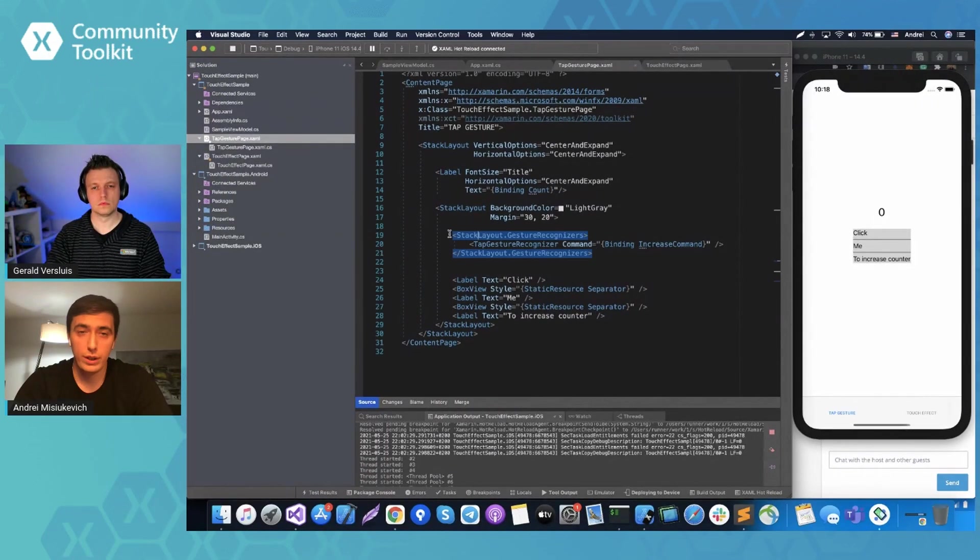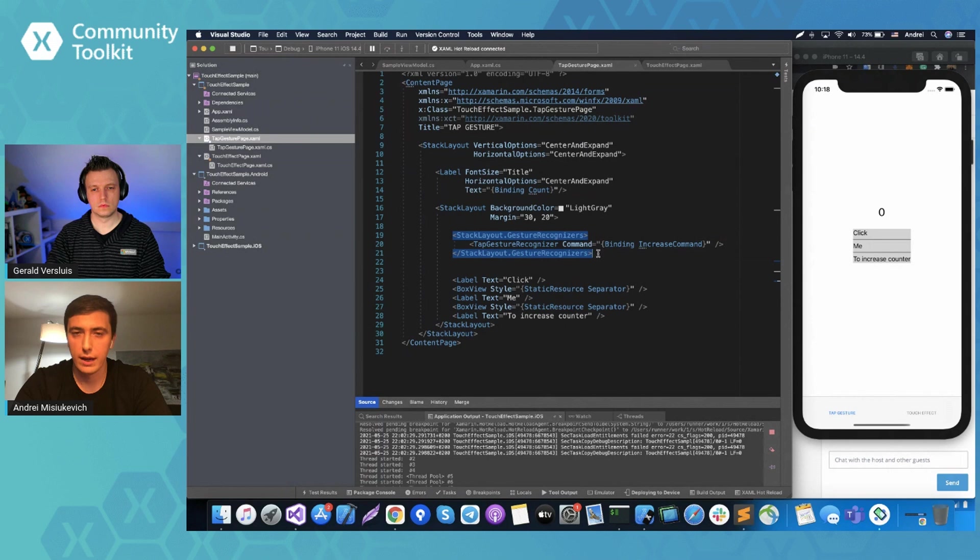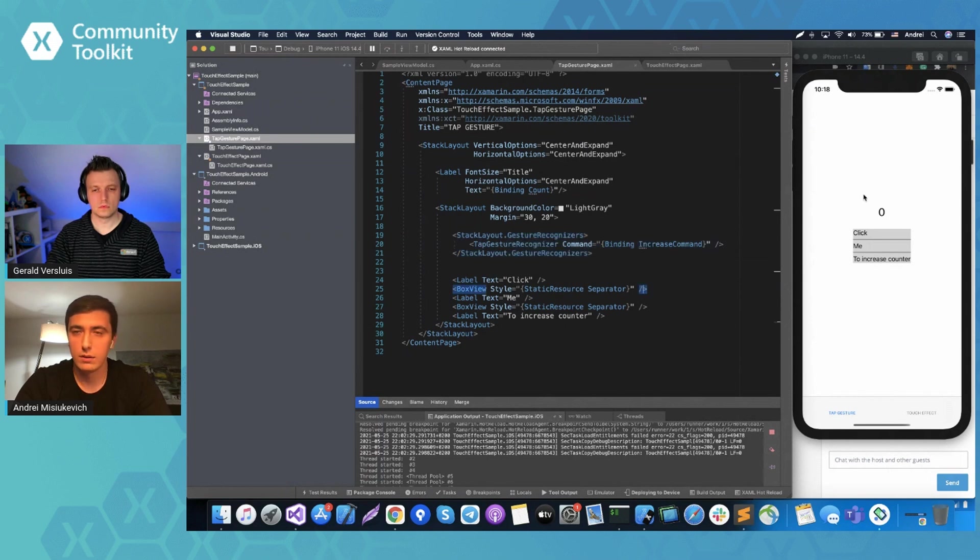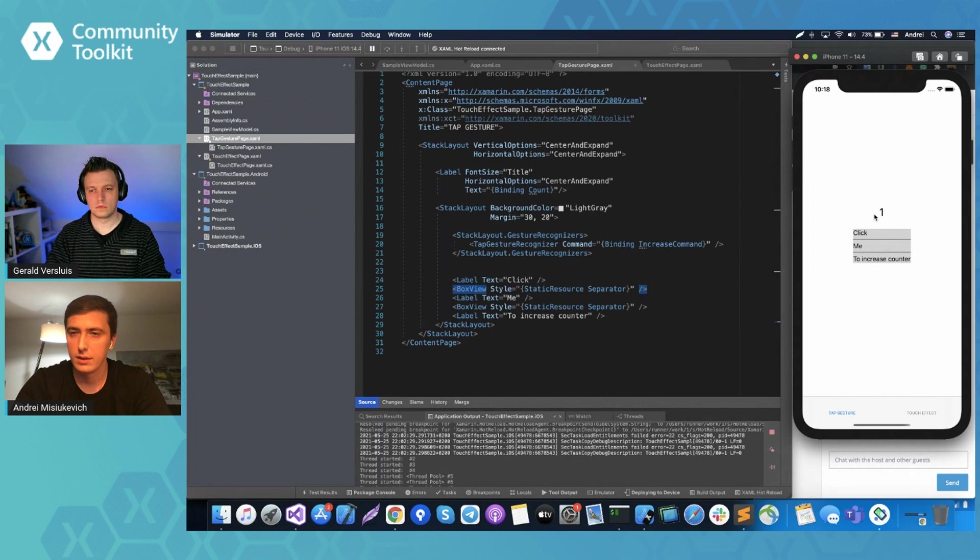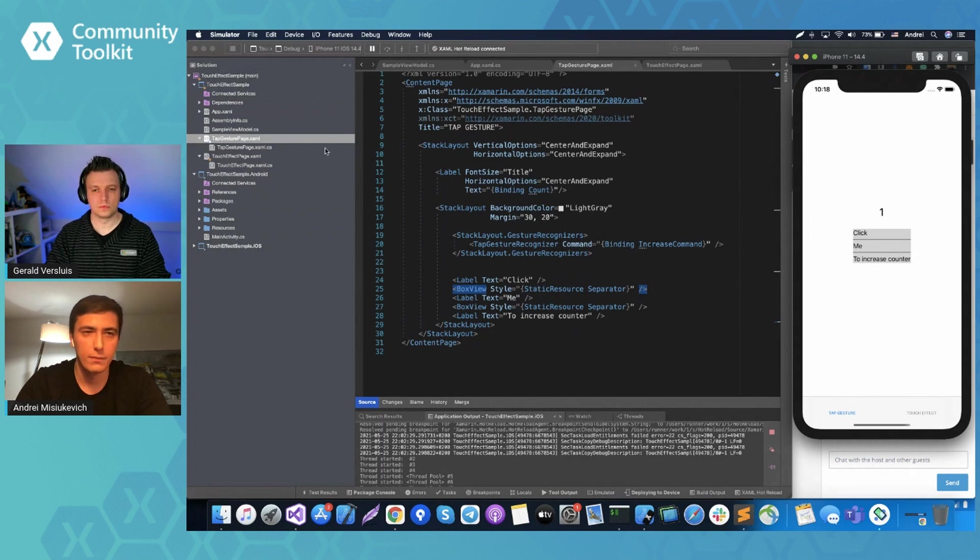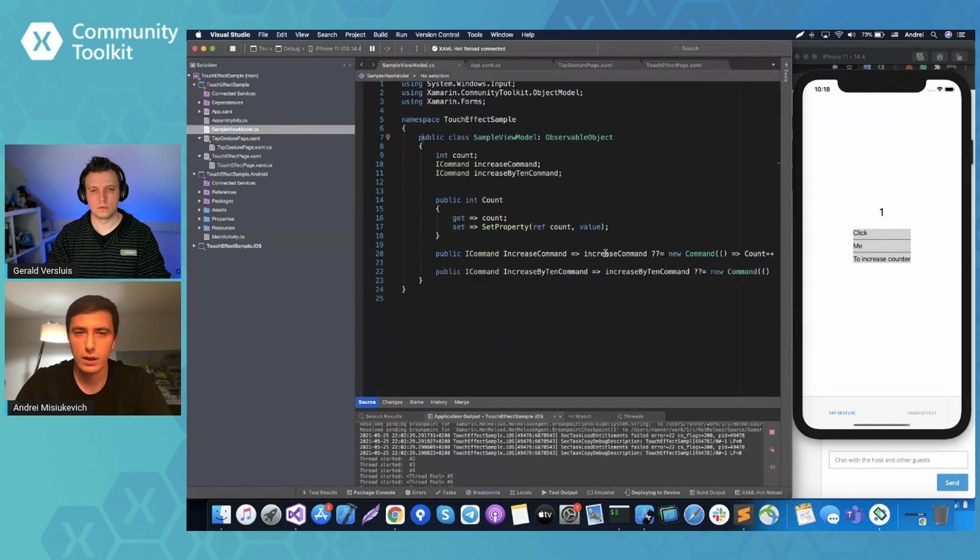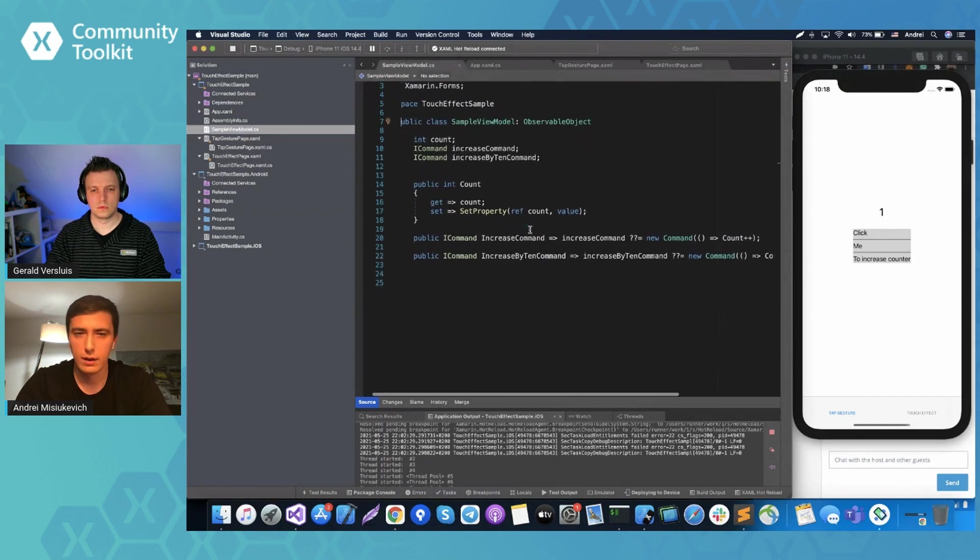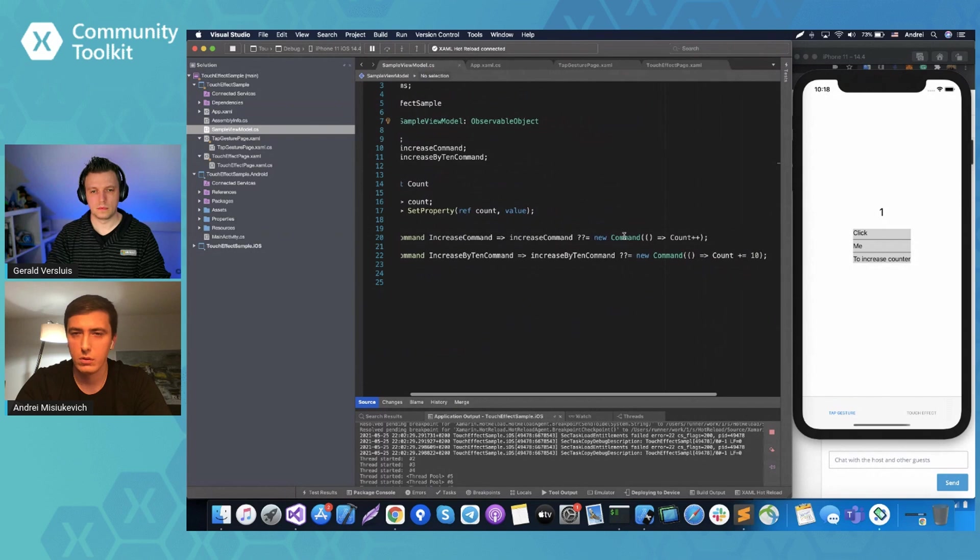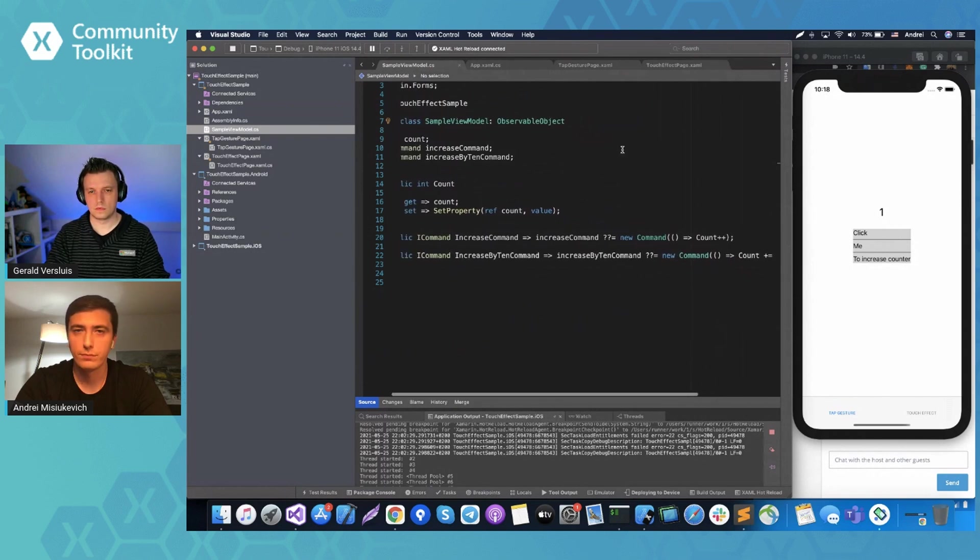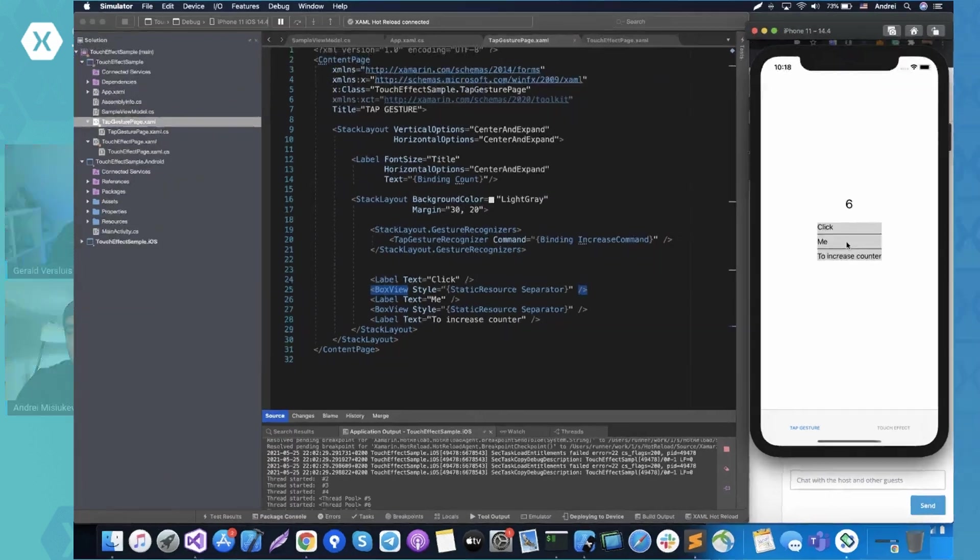First of all, let's observe basic sample with regular tap gesture recognizer. So how we did it before touch effect. So we have a layout where we put labels, box view, and et cetera. So we actually, we can put any view. It can be image or any other complex layout, everything. And we assign a tap gesture recognizer like that.